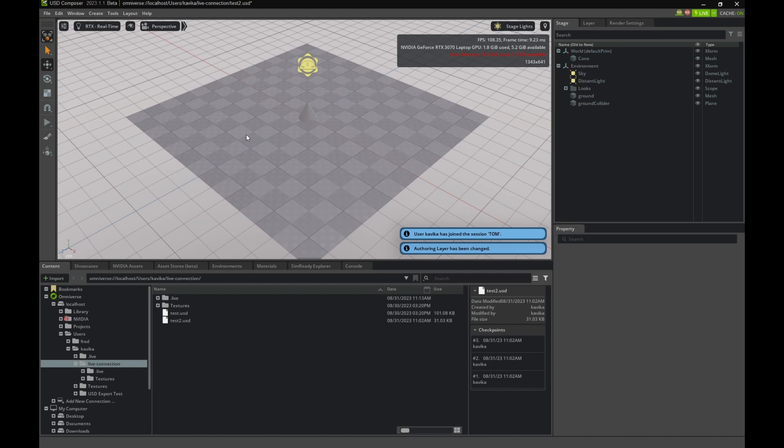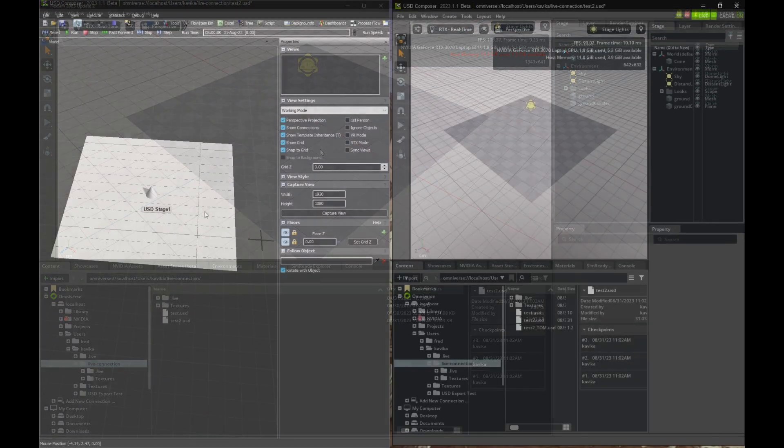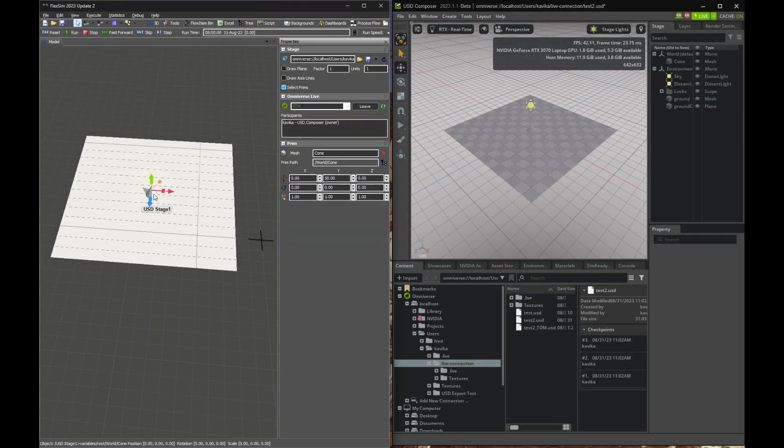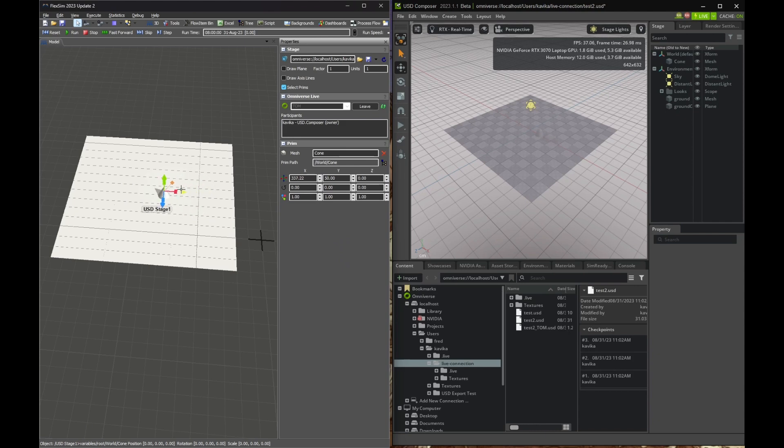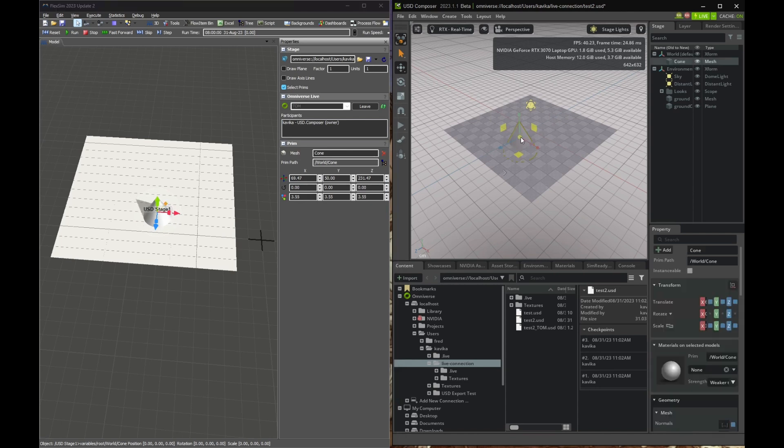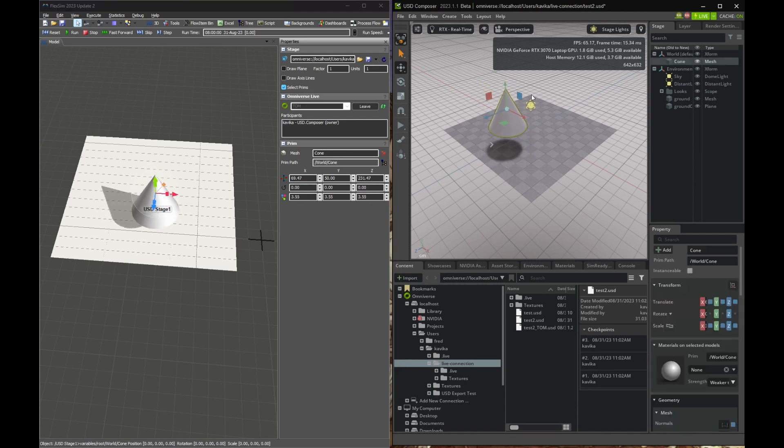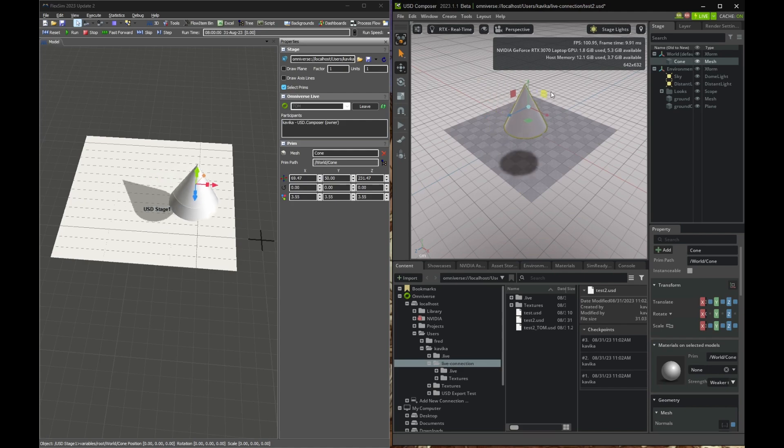Now, as I move my cone in one application, the changes should appear instantly in the other. As I move these objects, you'll notice some move in both places. Same thing goes for resizing. And you can manipulate these from either application.